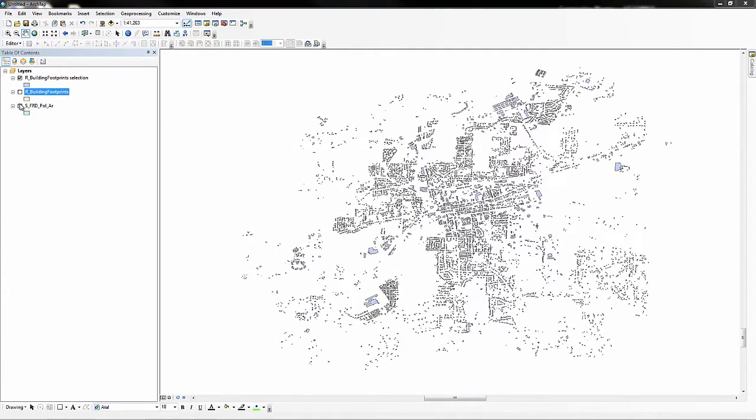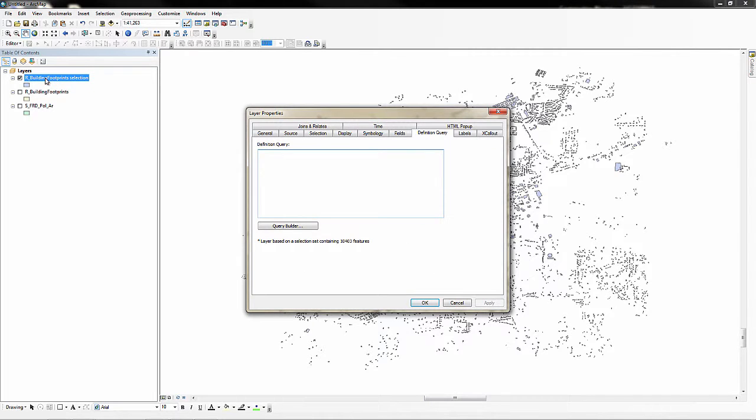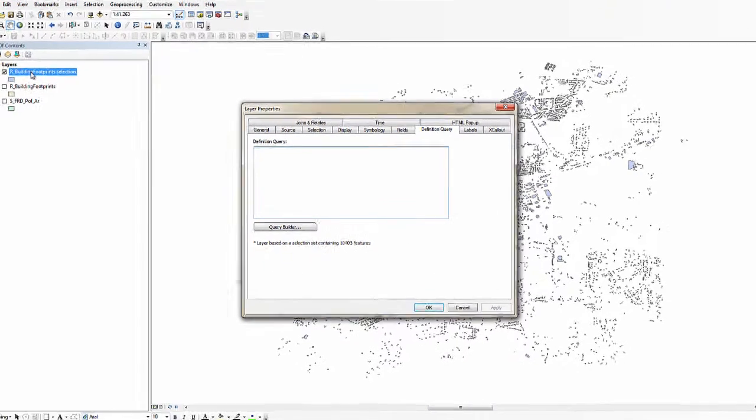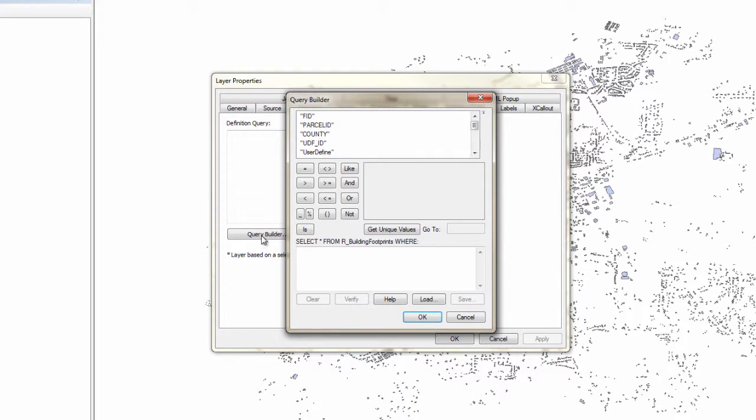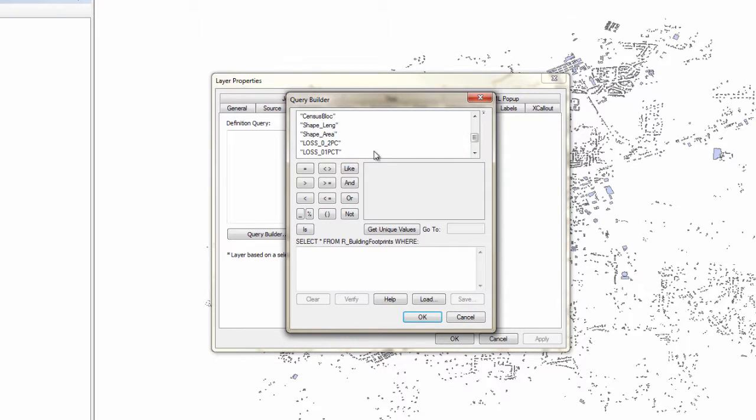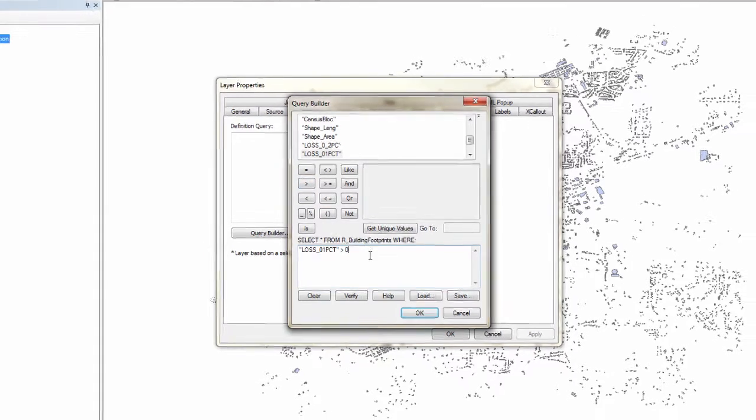We are only interested in buildings from our selected buildings layer that have a 1% annual chance loss value greater than 0, so we will set a definition query to filter the data further. Double-click on the selection layer to open the properties. Navigate to the definition query tab and click the query builder button. Scroll through the list of fields to the loss_01% field and double-click to add it to the query box. Complete the query by adding the greater than sign and 0. Click OK.